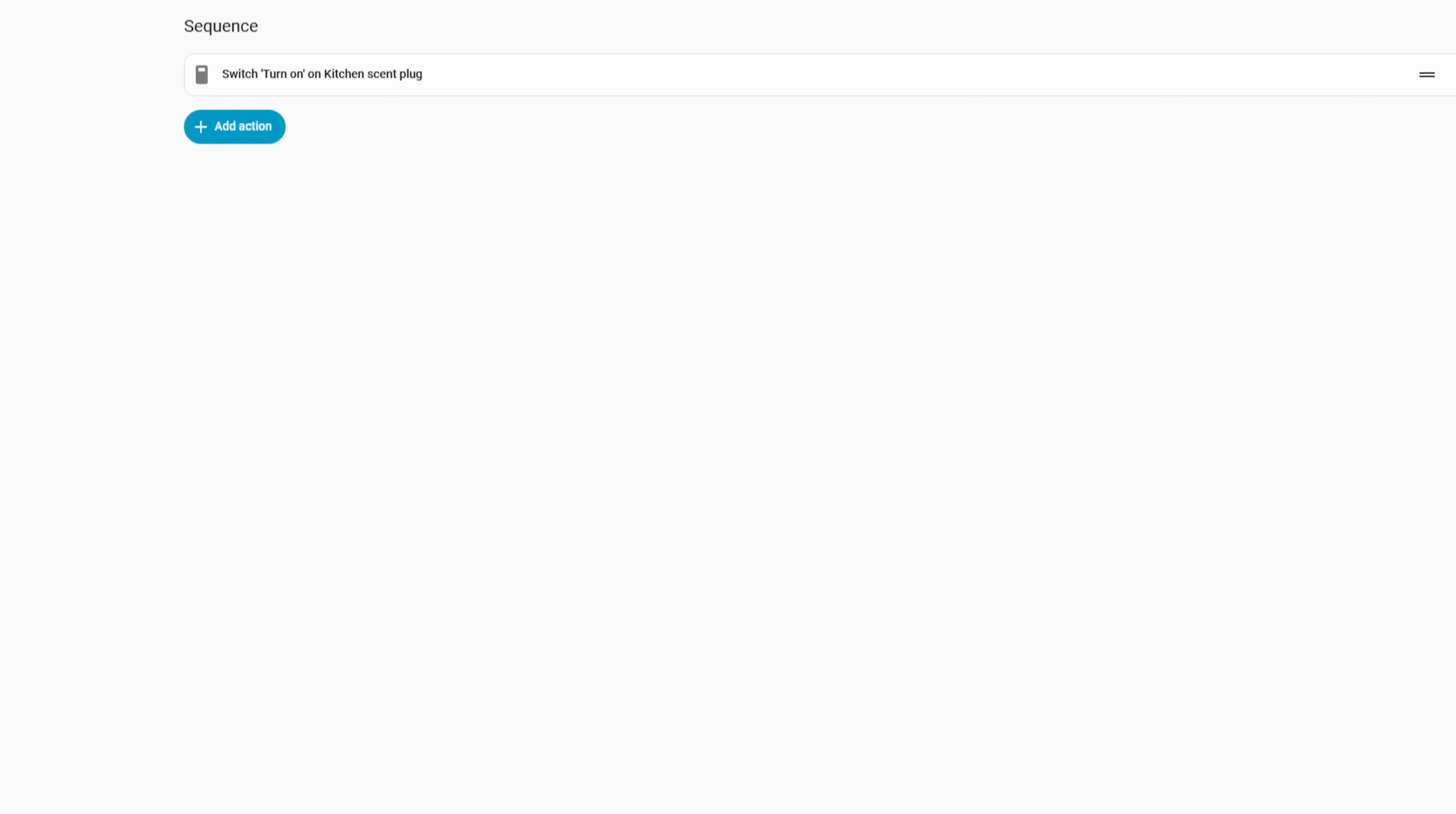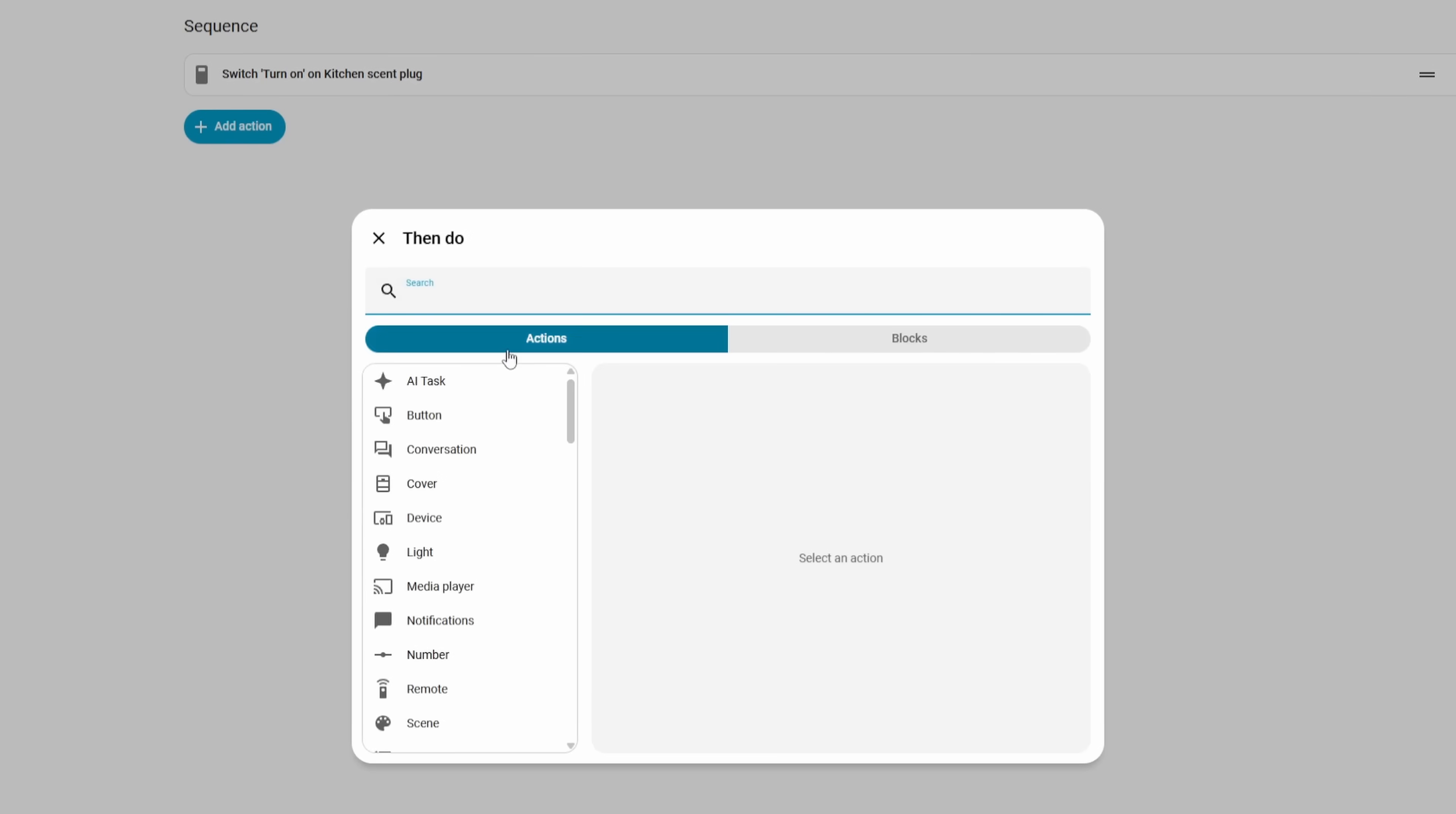And this new dialog box update has also been added to scripts as well. So if you have a lot of scripts, you'll see the same updates over there too.